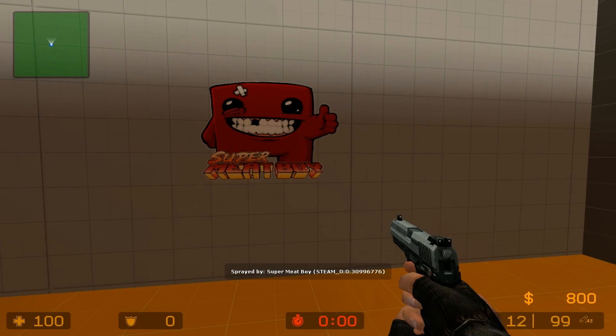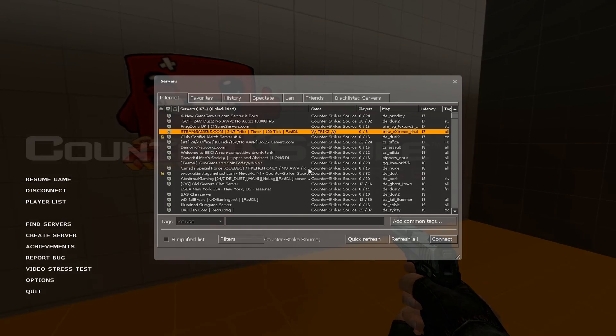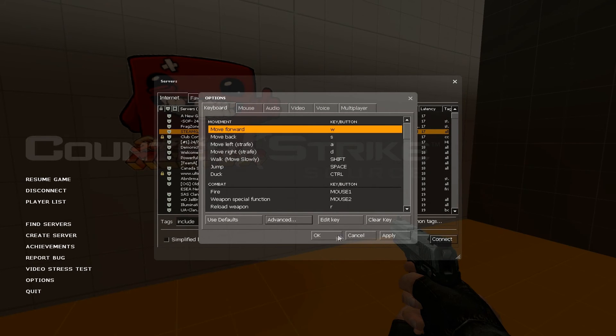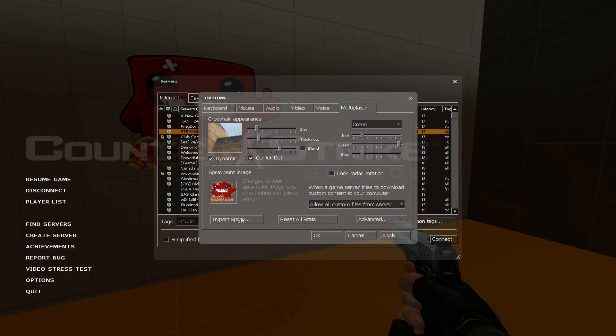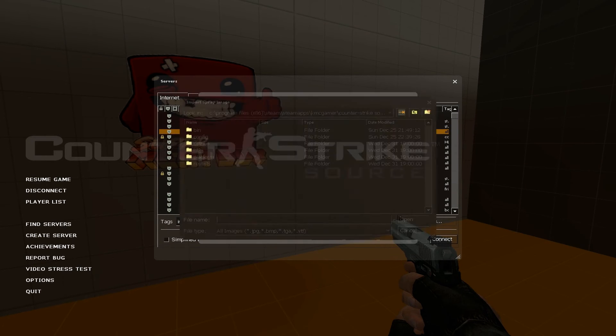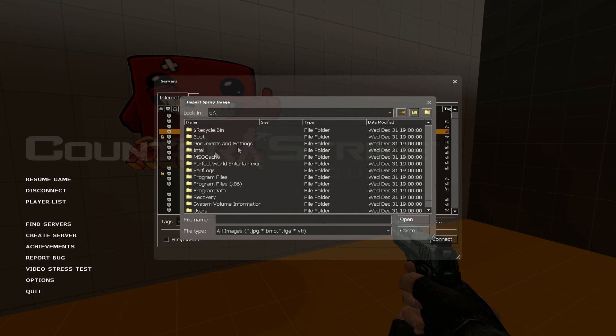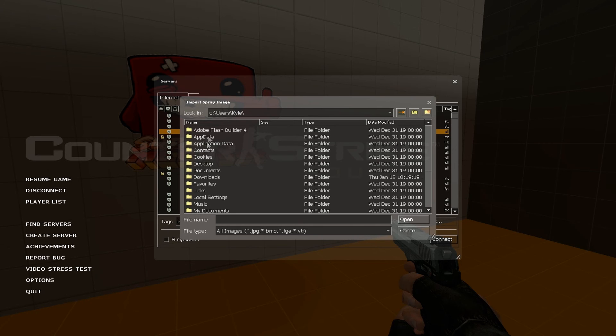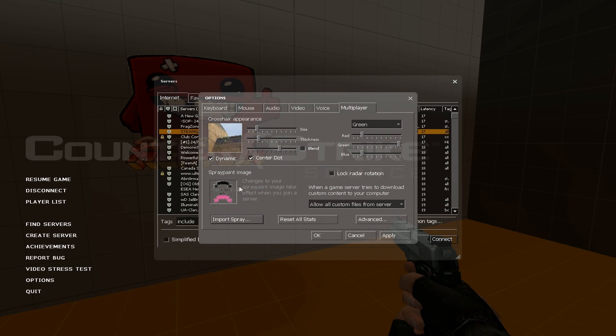Alright. So, now we are going to test this. There's my previous one right there. I'm just gonna select mine by going to Multiplayer, and Portspray. And it's on my desktop, so you gotta go all the way back. Go to Users, My Name Kyle, Desktop, SMB.